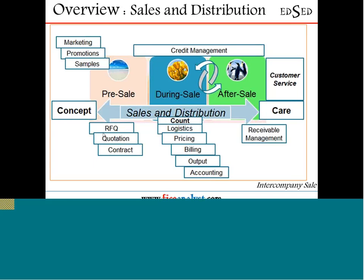Sometimes there are requests for quotations, then quotations, and then you enter into contracts with the customer for supplying goods. Then comes the during-sale phase — pretty much all the logistics operations, pricing elements, the billing activity, output determinants like invoice printing, and accounting are all happening during the sale activity. That's the concept-to-care counting activity — how many sales orders, pricing, discounts, invoices — all the accounting happening right there.